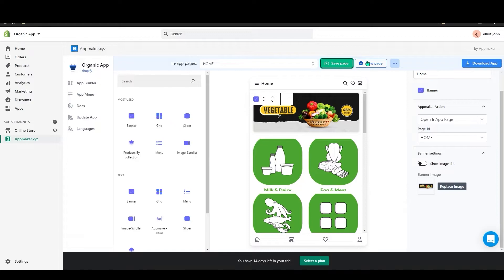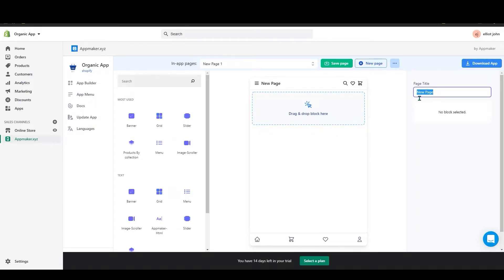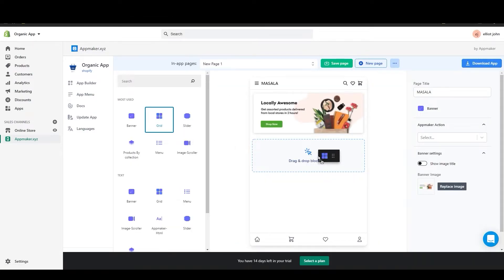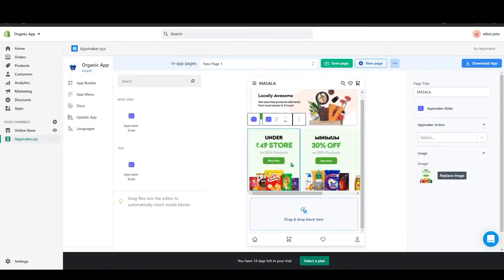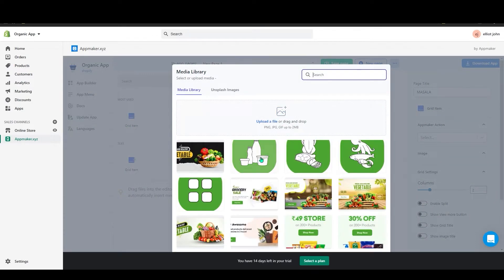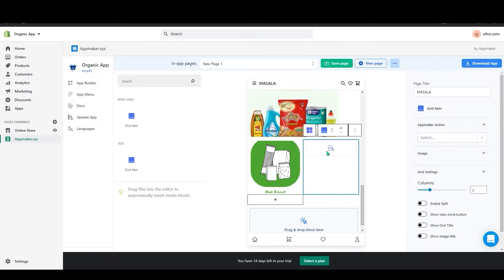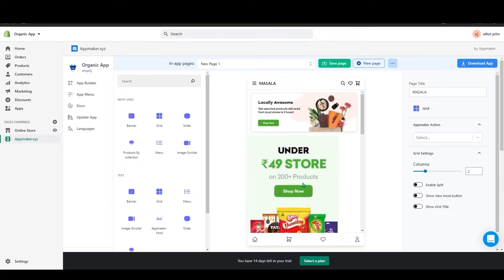Next I will create an in-app page. Click on New Page to add it. First, add a page title — I will add 'Masala' here. Then add a banner, a slider like we did before, and add actions to the images. Below that, add a grid and upload images for it. Once done, click Save Pages.